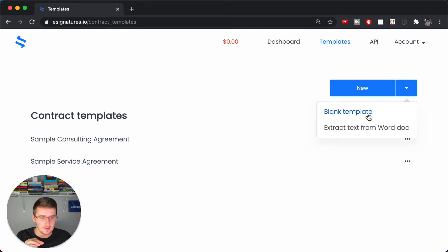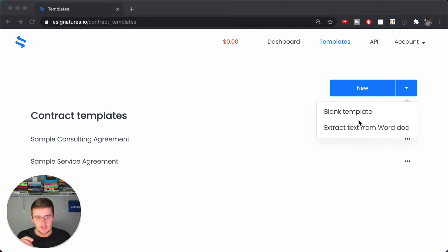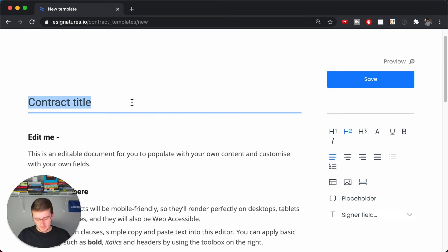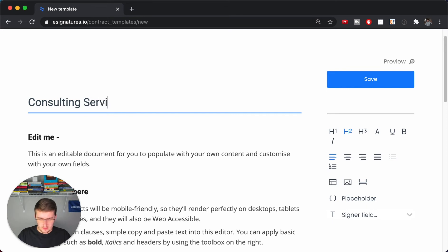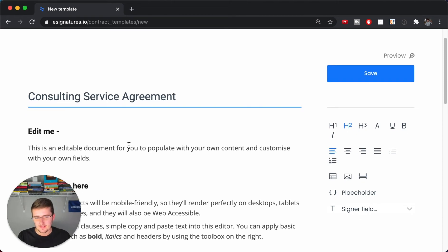What you want to do is have a Word doc with your text, or you can just copy and paste the text. We're going to be doing a consulting service agreement. I wouldn't say use this template — go to your lawyer and have them make you a template or use one you already have and have them approve it. I'm not giving legal advice, I'm just showing you how to set up this template.